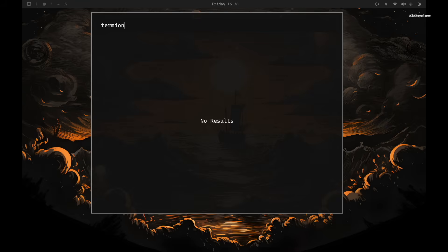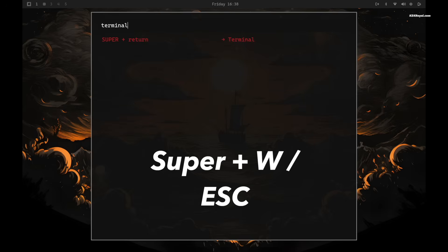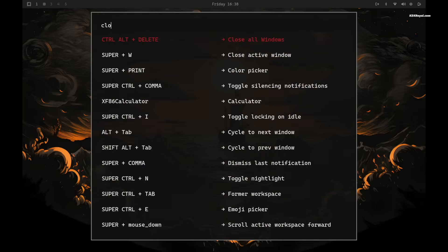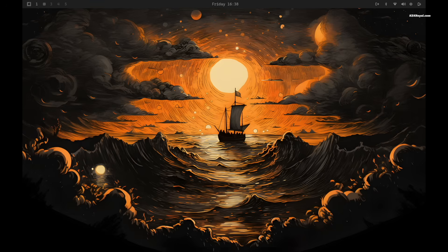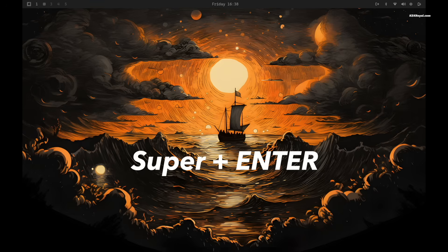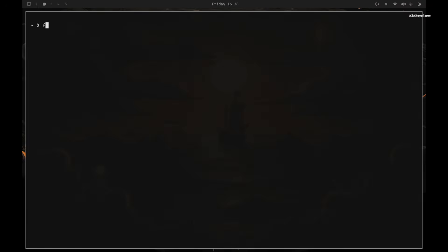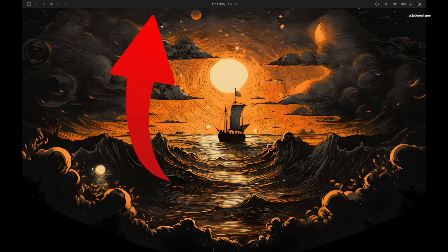For example, to close any app window you can press Super plus W, and the Escape key for closing the pop-ups. Press Super plus Enter to open the terminal. At the top of the screen you will see the waybar with several controls.